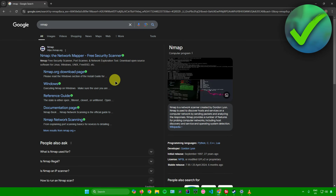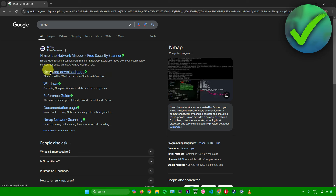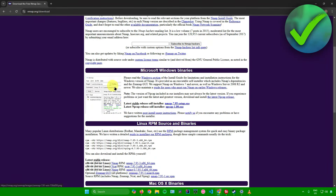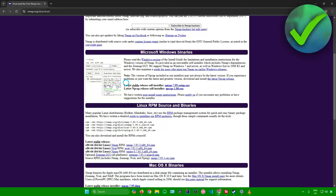To start off, just open up your web browser and search for Nmap. Once you're here, click on the link that will redirect you to the download page of Nmap. From here, scroll to the bottom and go to Microsoft Windows binaries. Then choose the version of Nmap you want to install.